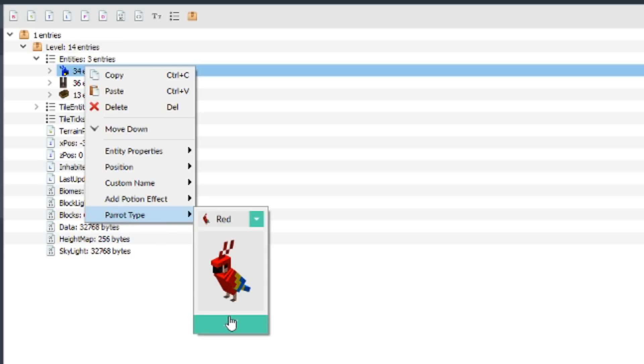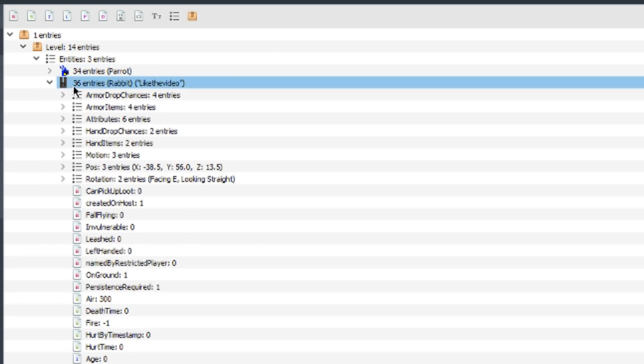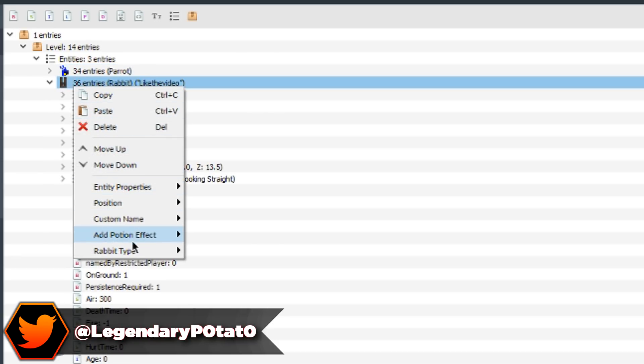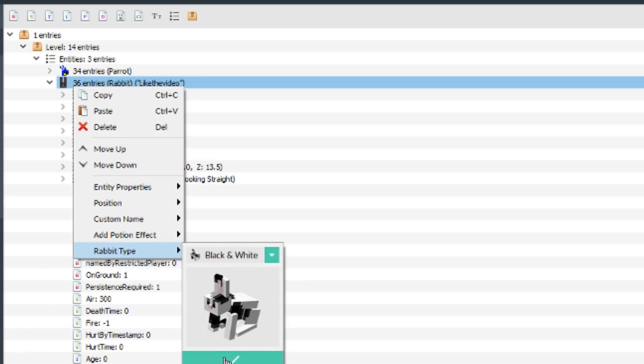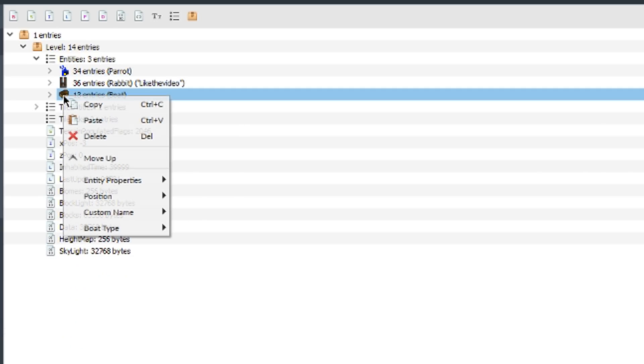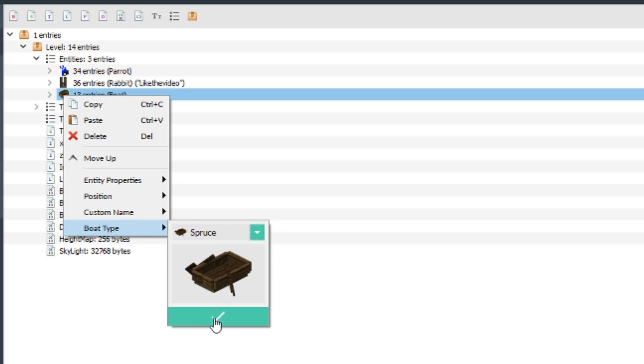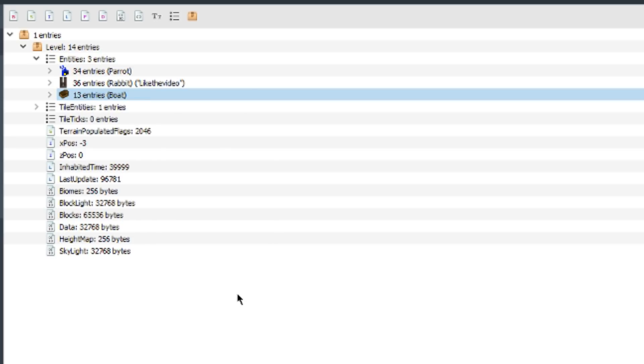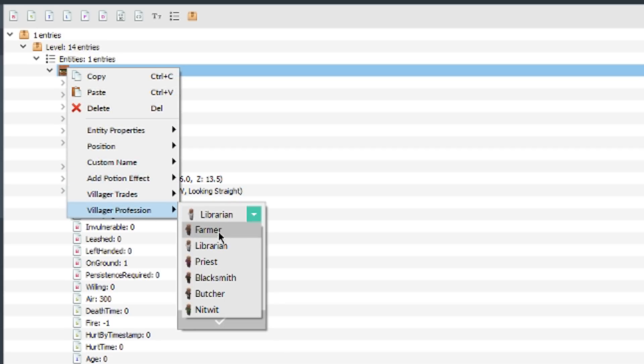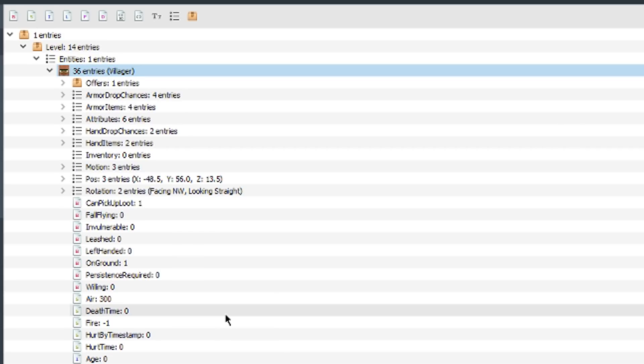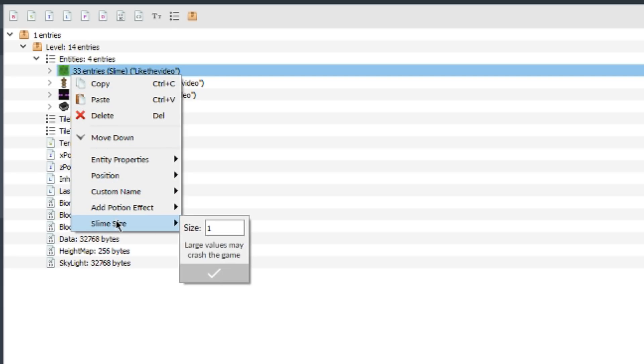Parrots you can change the parrot type to whatever color you'd like. Bunnies you can change the bunny type as well, or rabbit, whichever one you like to call it. I really like the options you get being able to change these. You can do the same with boats, change whatever type of boat you want. It just makes it easier than having to change it in game. You can just do it really quick. With villagers you can change the profession.